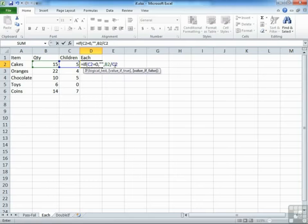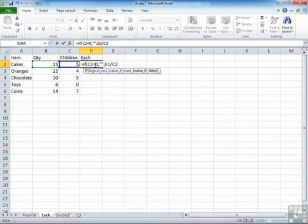So the false bit here is checking whether C2, in this case, is not zero. So if it's one, two, three, or bigger, it will then carry out the divide. Close off our IF, and we get the same result.